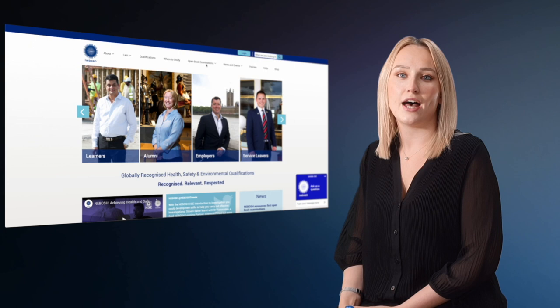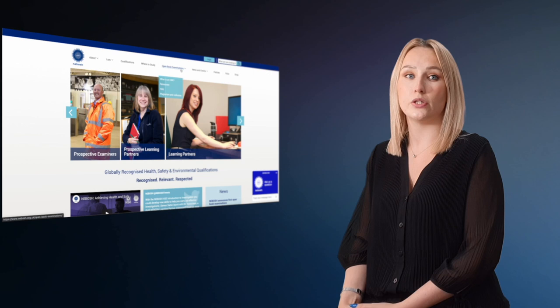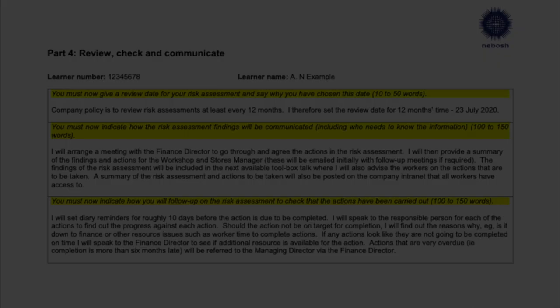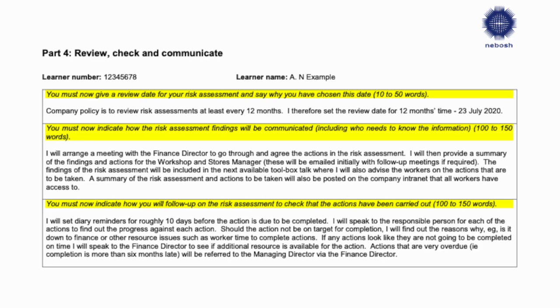On the NEBOSH website, you will find both the marking criteria and a checklist for learners that you can use to make sure you have included the essential information required to pass the NG2 assessment. A link to the page can be found in the description box below. NEBOSH have provided a useful worked example within their resources, which not only provides insight into the detail needed, but also the approximate word counts for each section. There you have it — the requirements of the NEBOSH NG2 Practical Assessment.